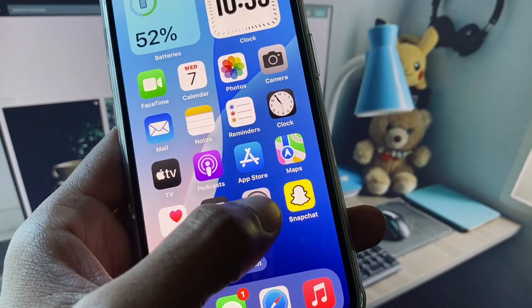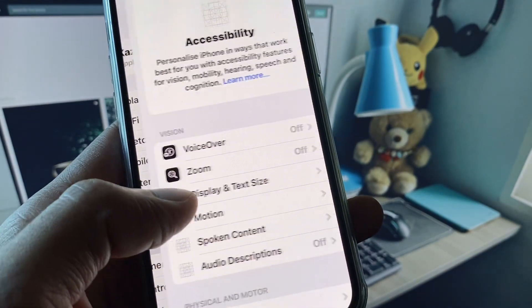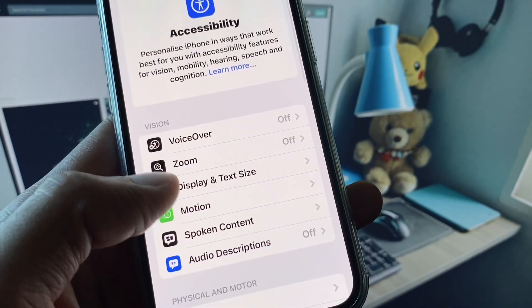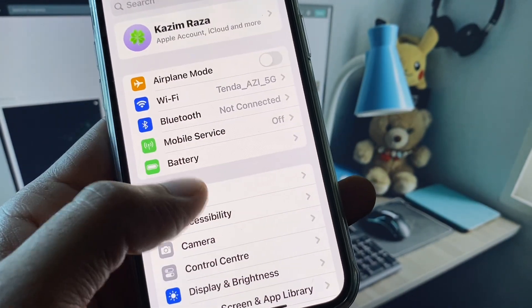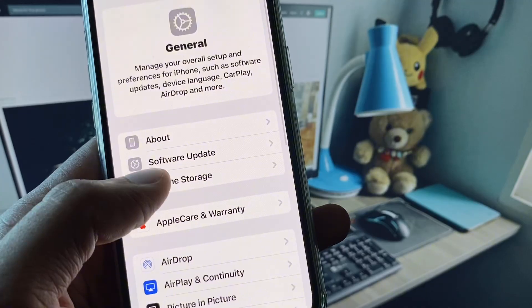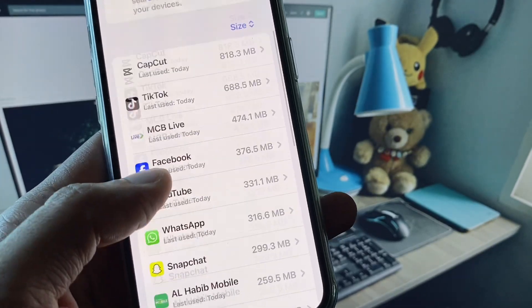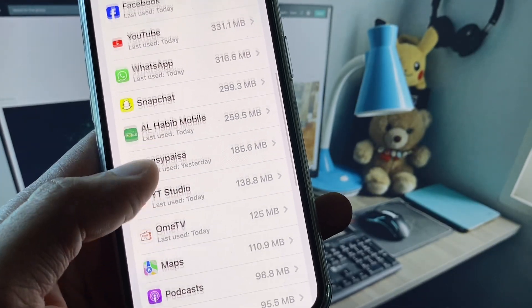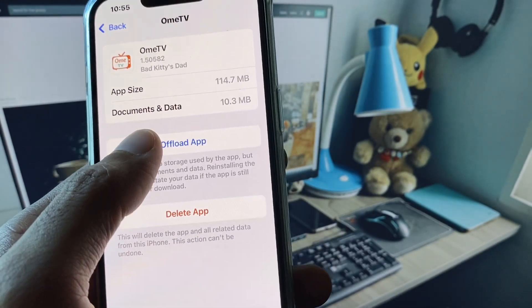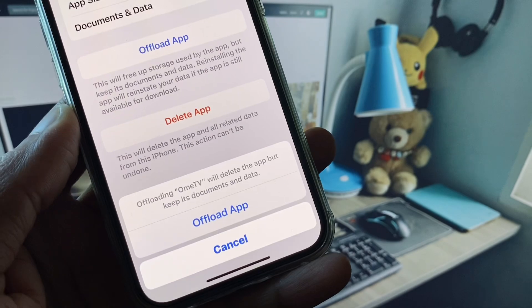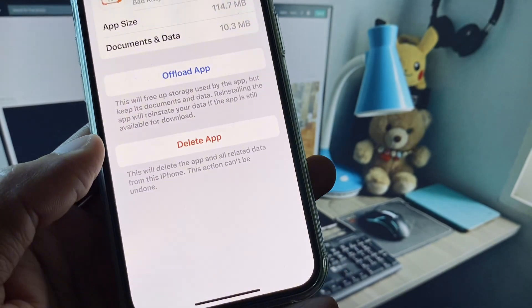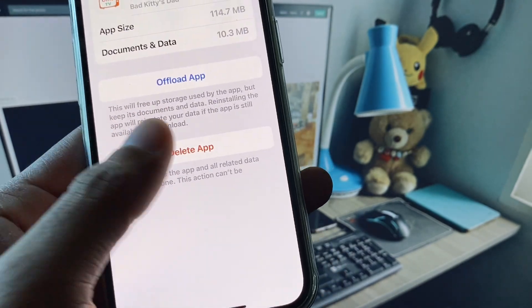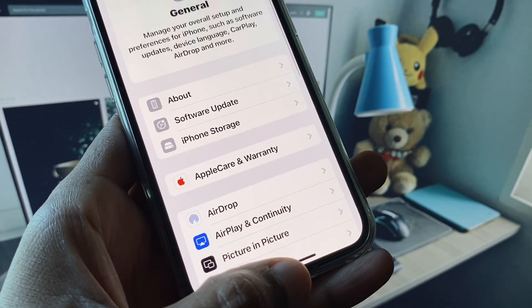After doing this, if it still doesn't fix your problem, no need to worry. Go back, open Settings, click on General, and after clicking on it you need to click on iPhone Storage. Now you need to scroll down and find your OmiTV. You need to offload your app and after doing offload you need to reinstall it again.